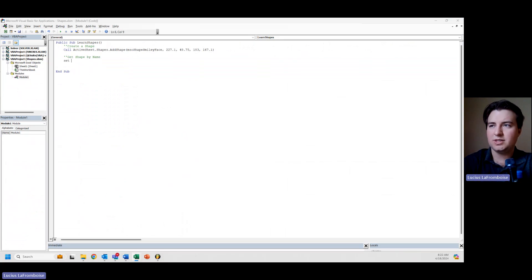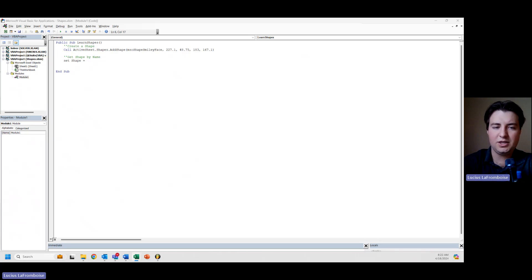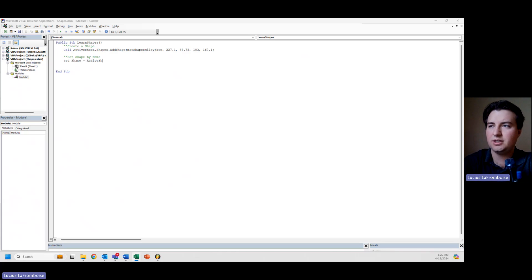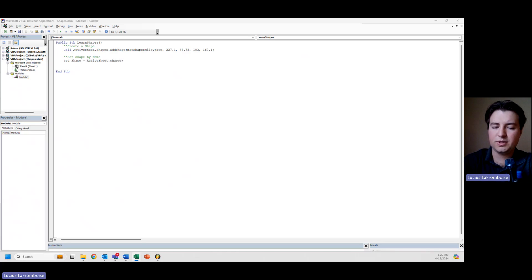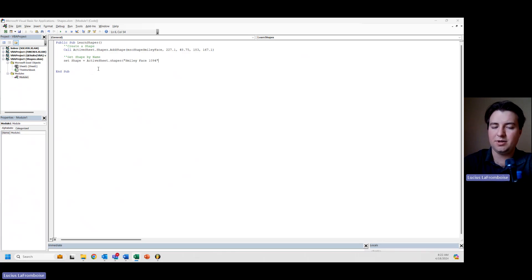we're going to set shape equal to activeSheet.shapes, open parentheses, and that's where we put in the name of the shape.